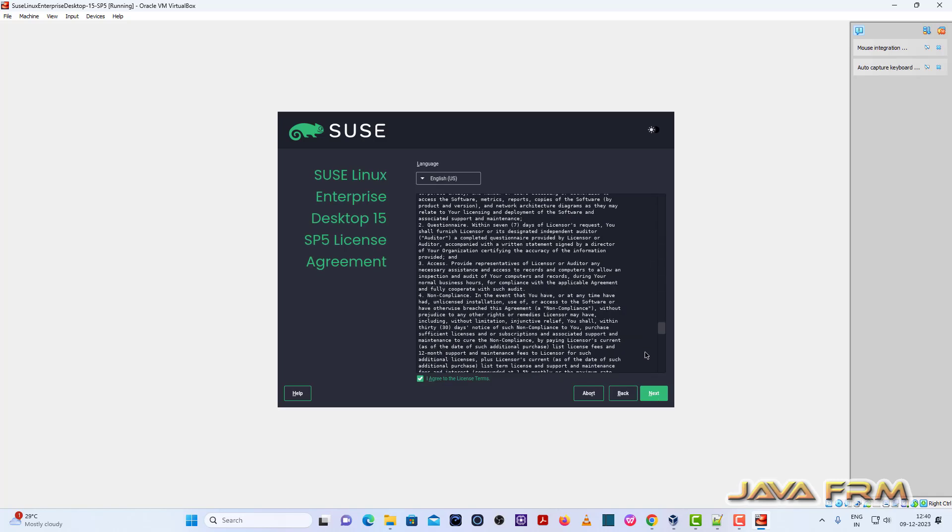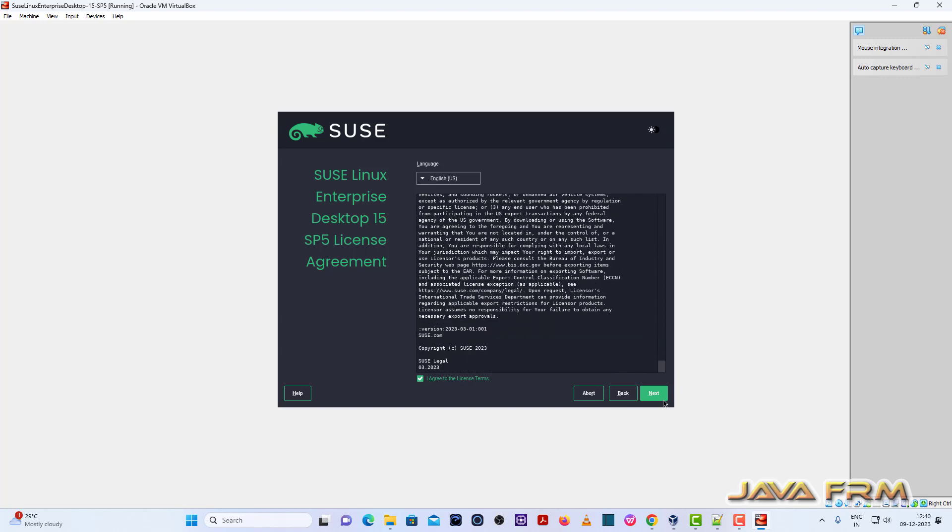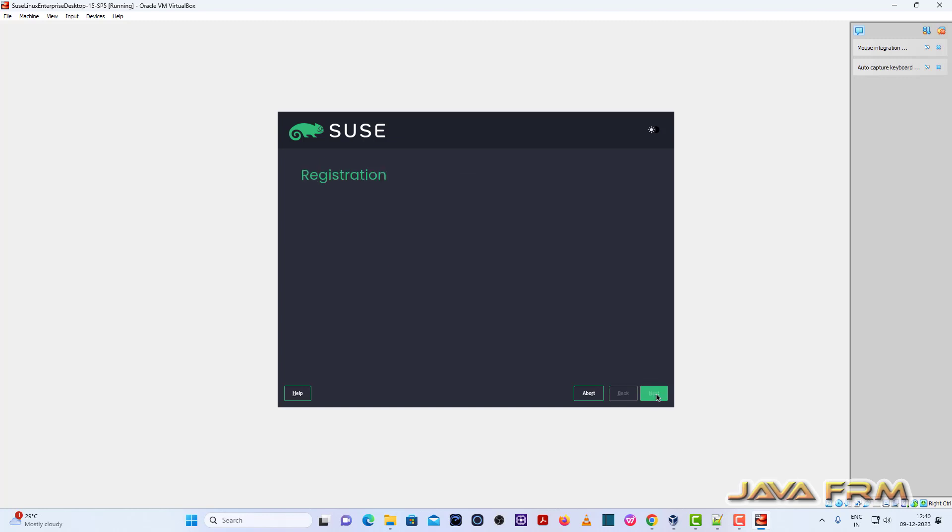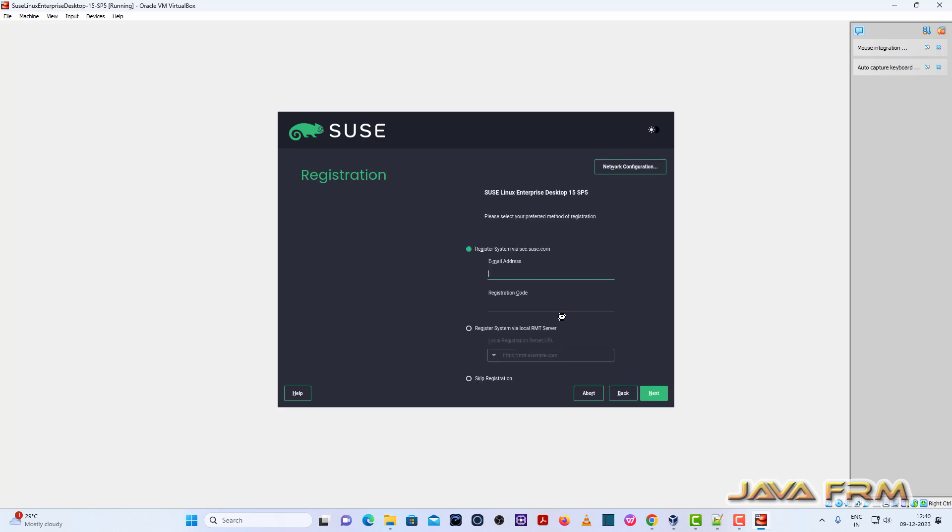Accept the license agreement. So I am not going to register. Skip registration.